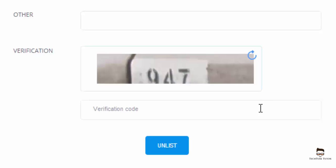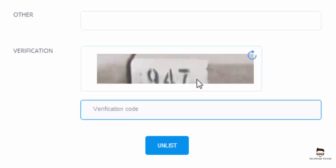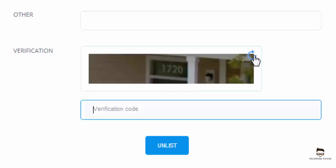Then for security reasons and to prove that you are a human filling this form and not a robot, you need to enter the verification code. If the verification code is not clear or visible, you can click on the reload button in the right corner of the verification box and a new verification code will be generated for you.